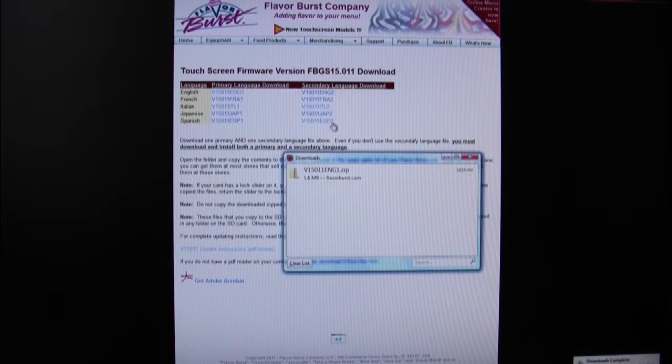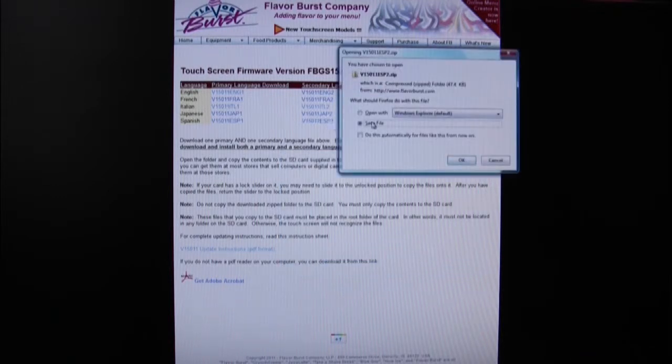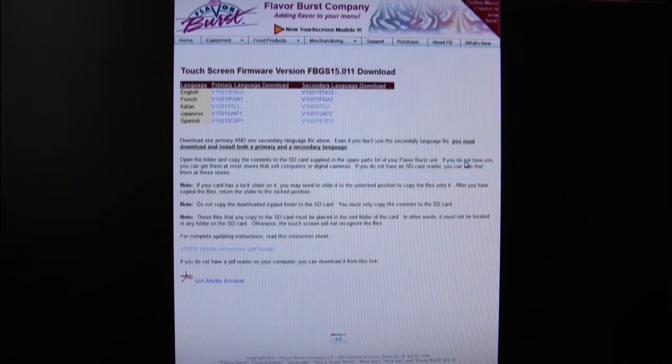Then do the same for the secondary language file that you want to install on the touchscreen. It is very important that you install both a primary and secondary language file.